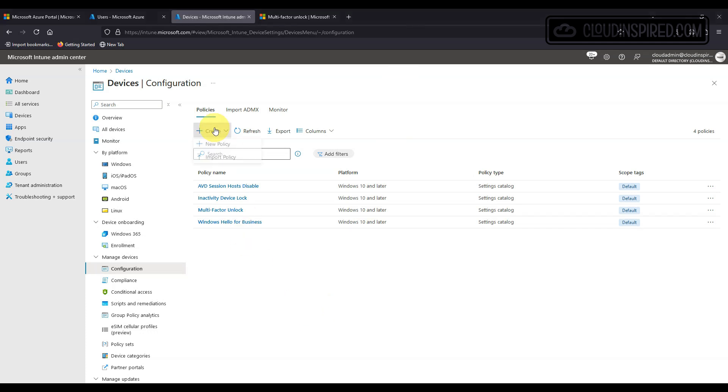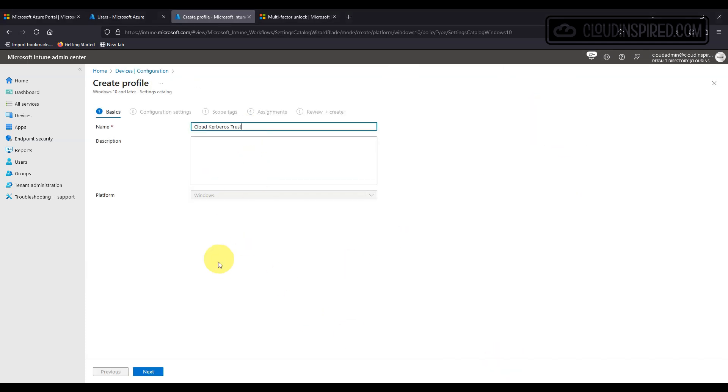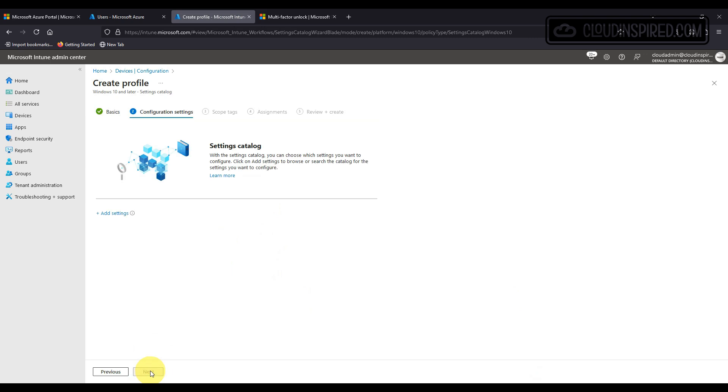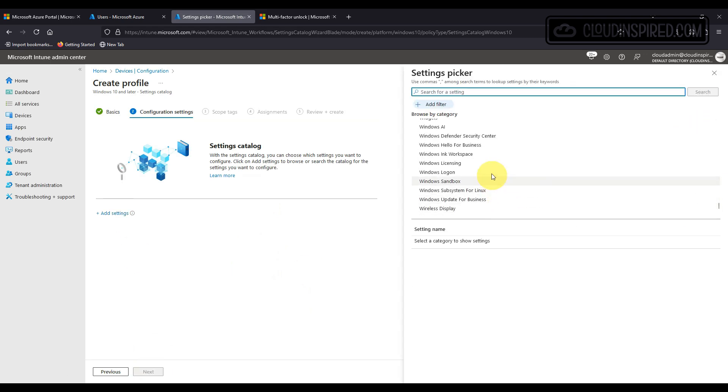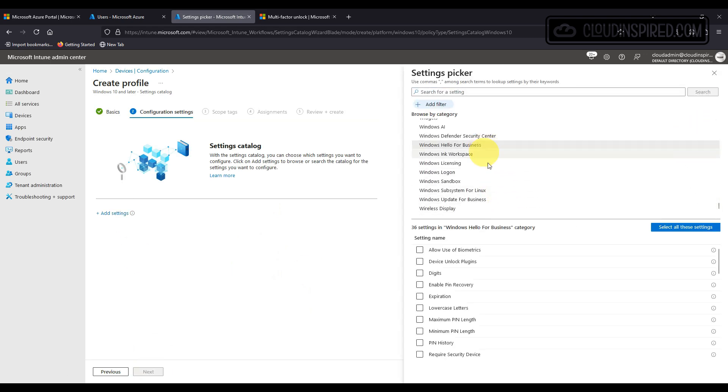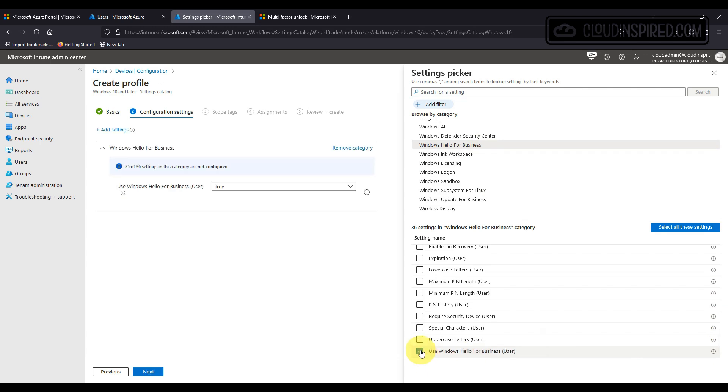Now let's create an Intune policy with predefined settings to configure Cloud Kerberos trust. In Intune, go to devices configuration, create the new policy, choose Windows platform, Windows 10 and later profile type is settings catalog. We give it a name, we add a setting and then we choose Windows Hello for business.